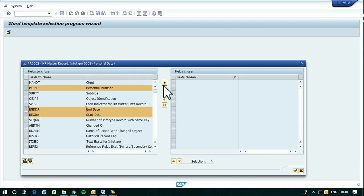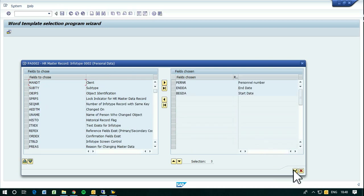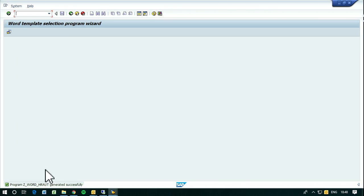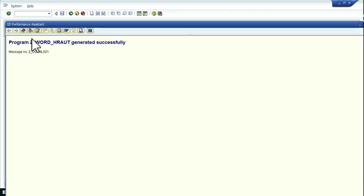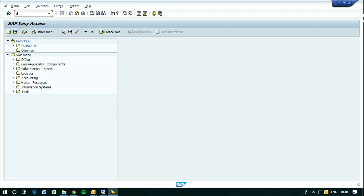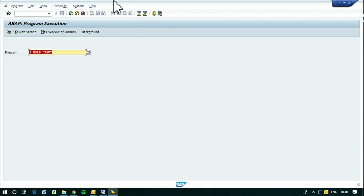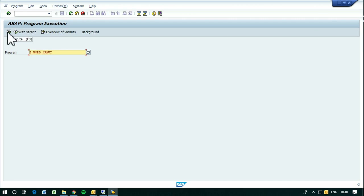Later you will see what happens with this. I've generated this program — I will copy this program and go to SE38. I have this program here, this is what the program generated for us, and let's run it. As you can see what I've chosen there — the fields are the selection fields here.